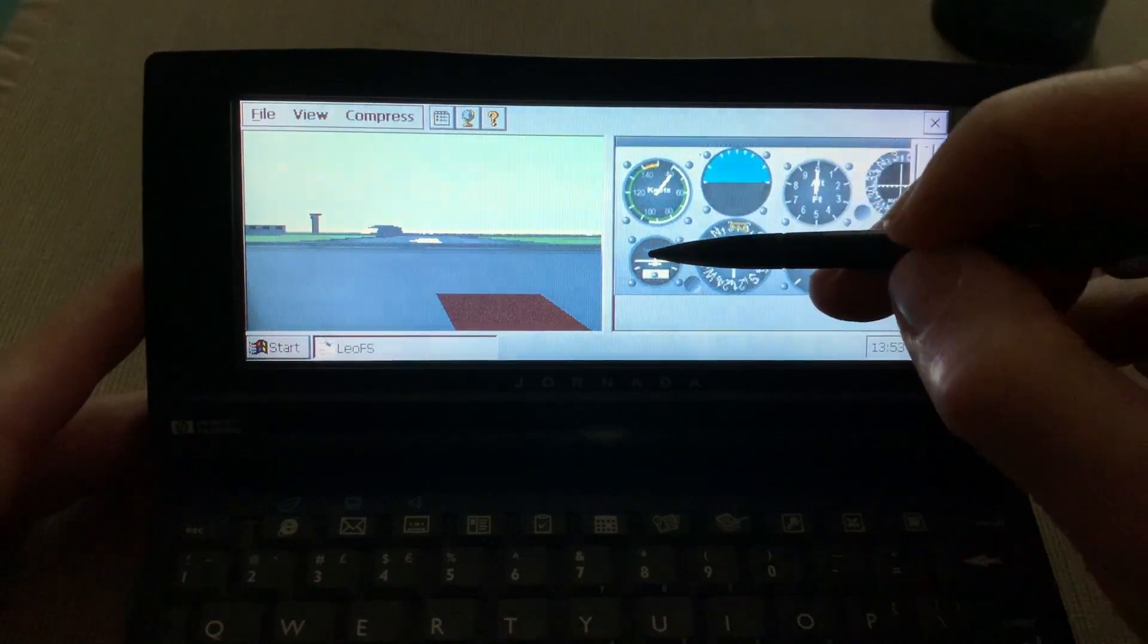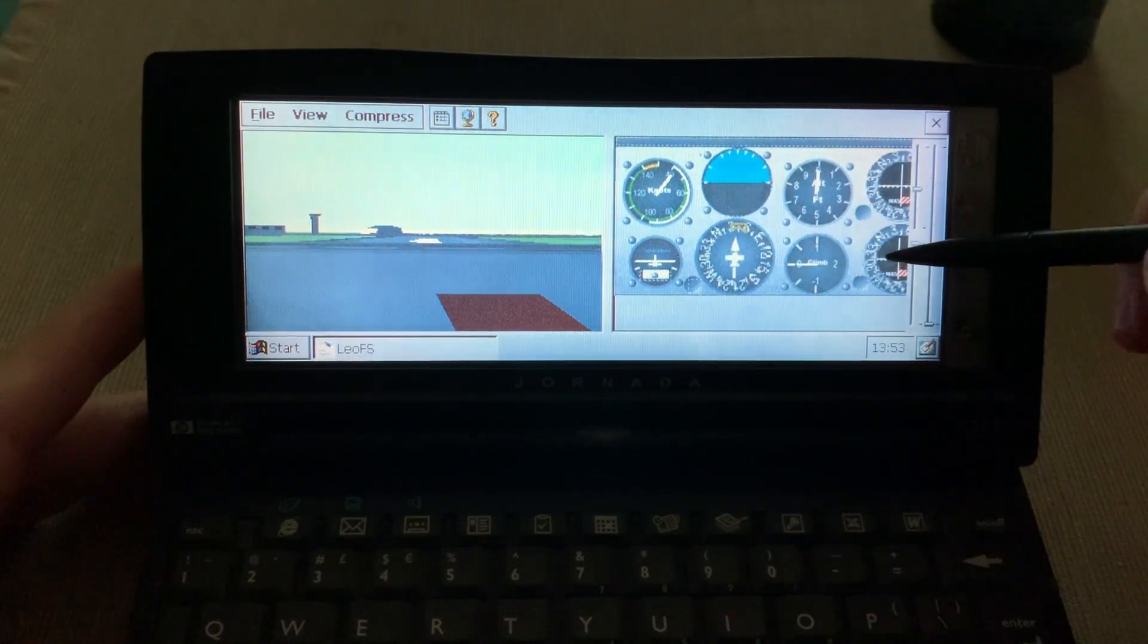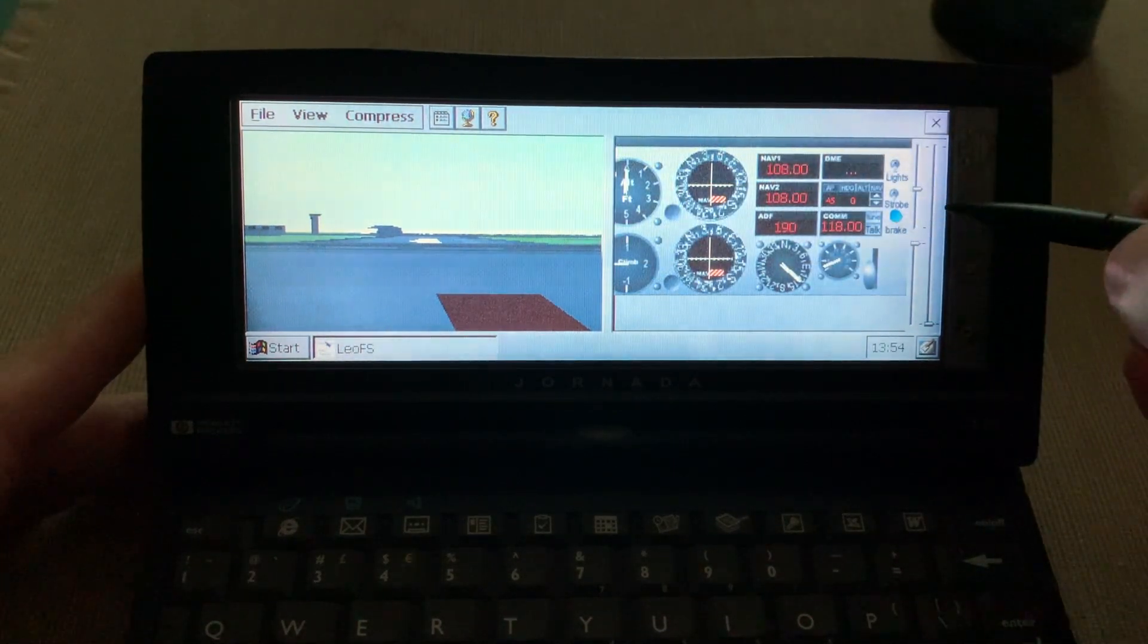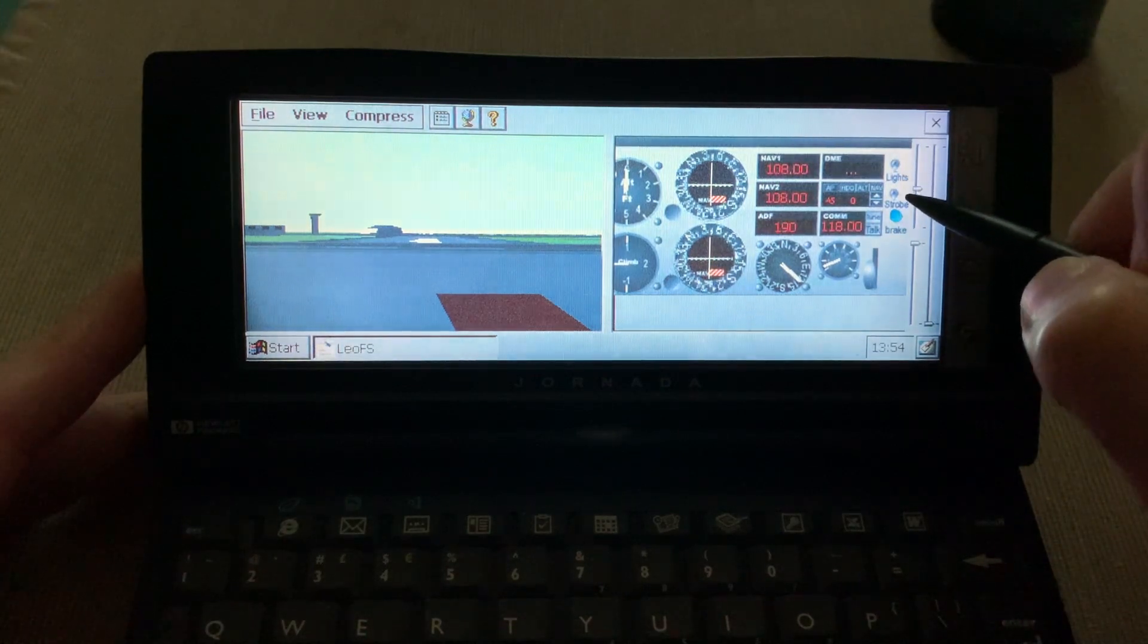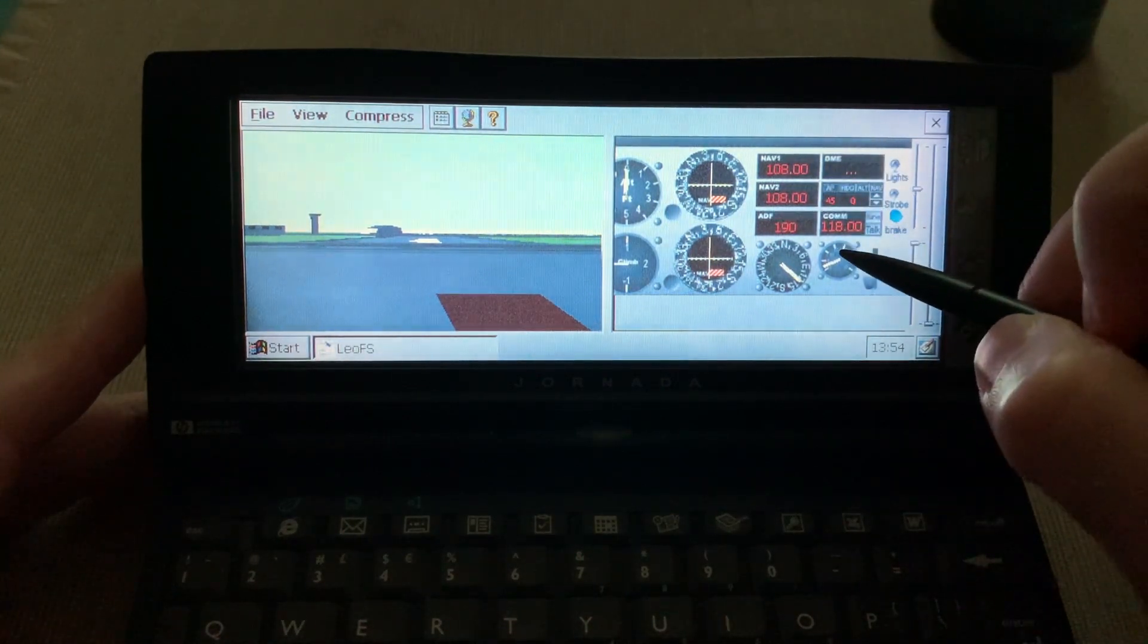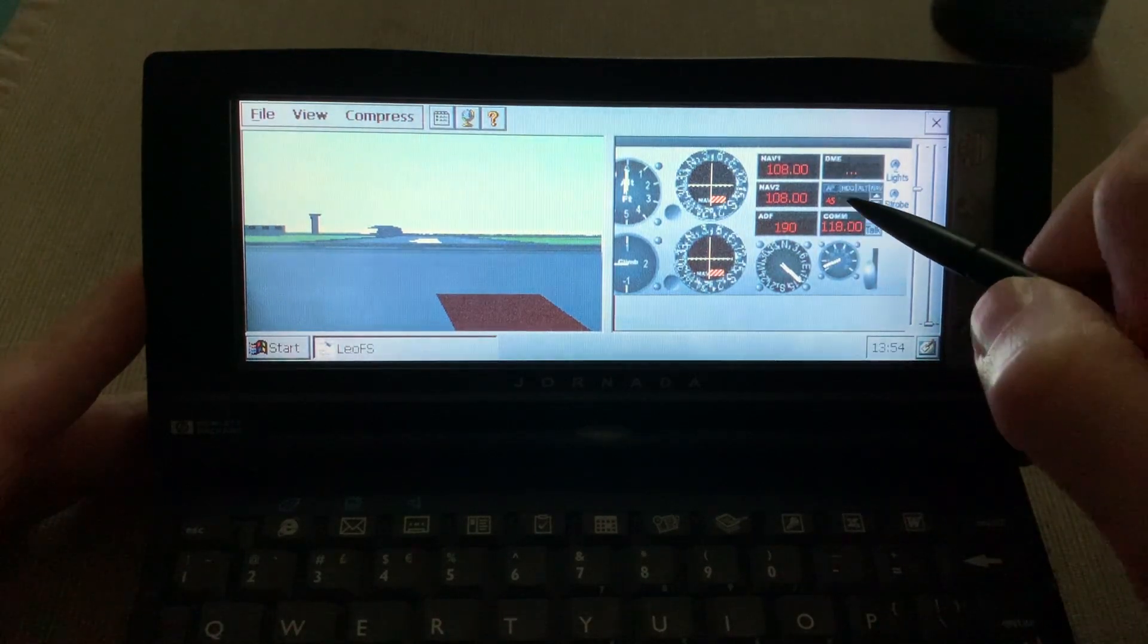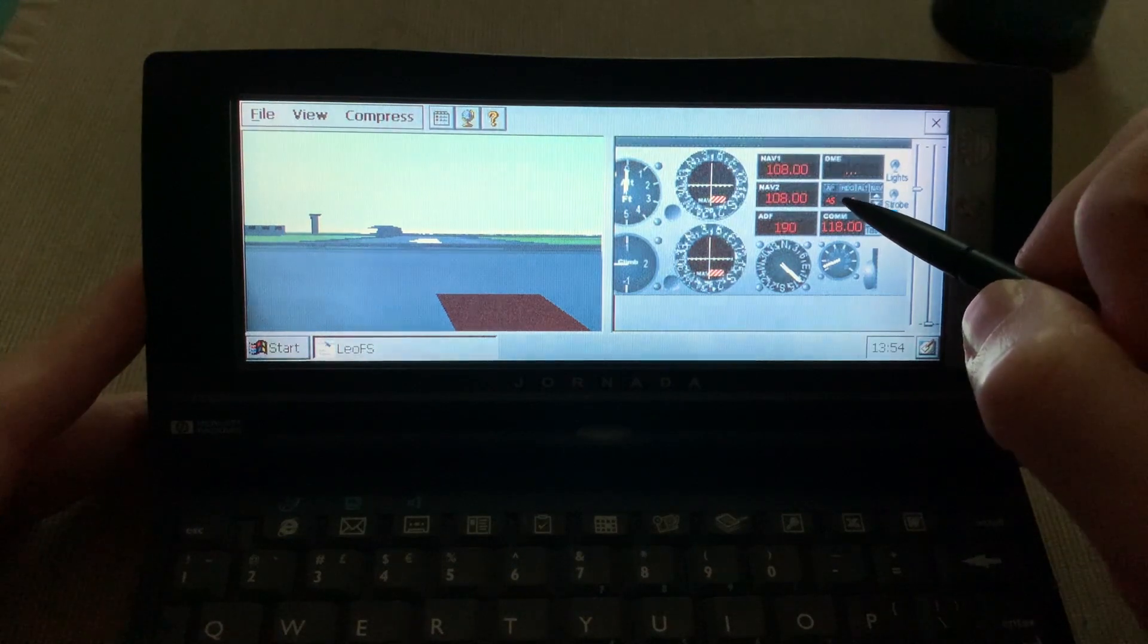When you tap these indicators here, nothing really happens. But you can scroll to the side and then you get light control, strobe lights, the brake, navigation radios, automatic direction finder, communication. You have some rudimentary autopilot here that you can turn on.